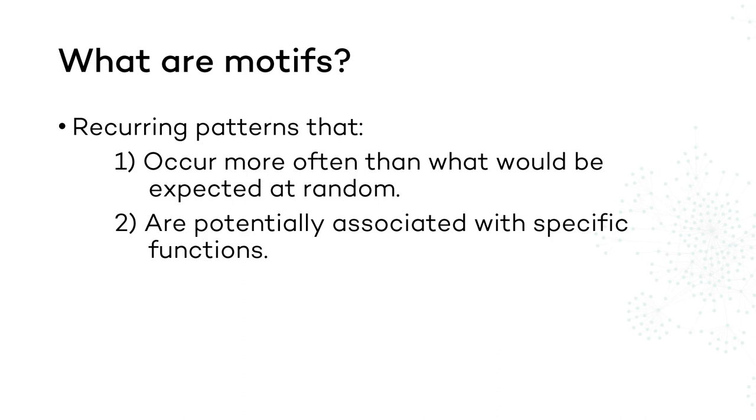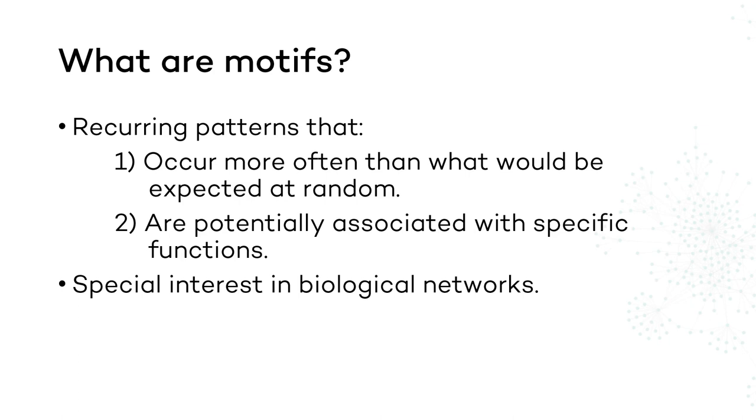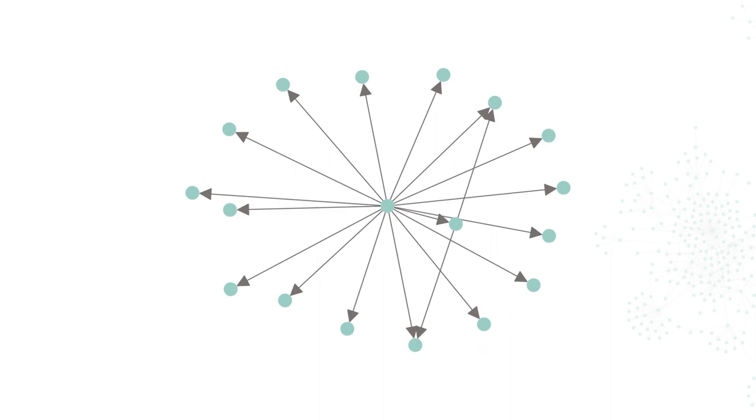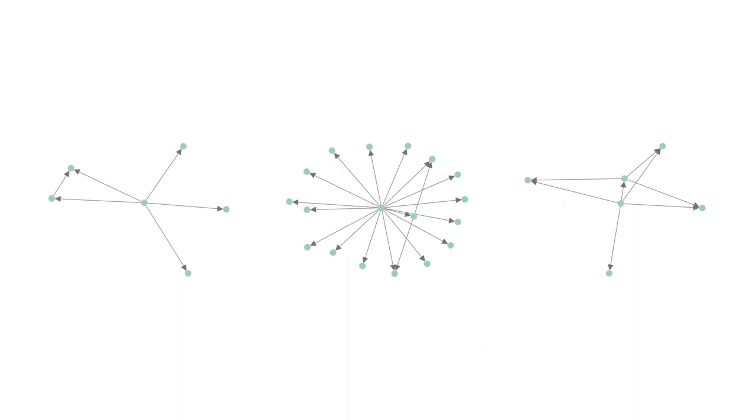To understand this better, let's start simple. Here's a small section of a large directed network. Here's another section of the same network, and here's another one. They certainly look different, but do you see something in common? Yes, these highlighted patterns are present in all three of them.